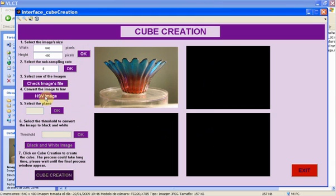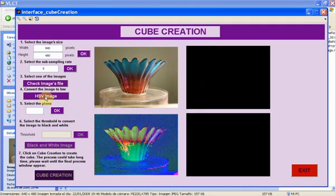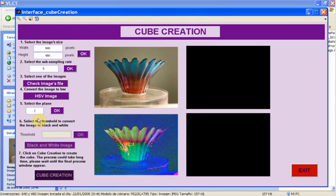Then we click on HSV image and the selected picture is converted from RGB to HSV format. We have to select plane H, S or V with the numbers 1, 2 or 3 respectively.